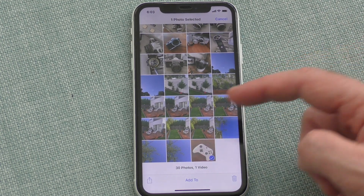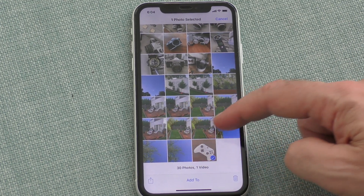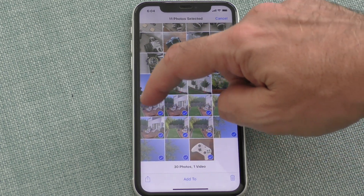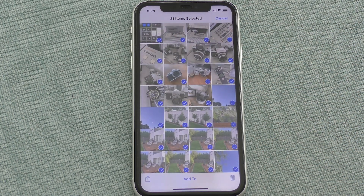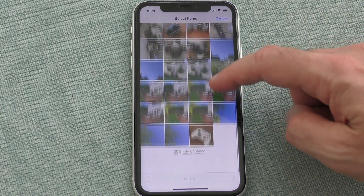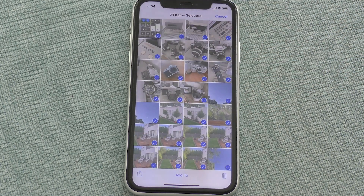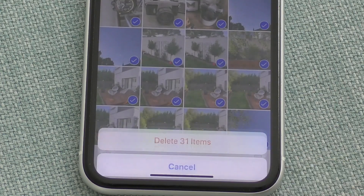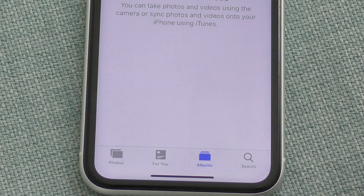Scroll down to the very bottom of the screen. Tap on the last photo, then tap on the photo to the left of that photo, and drag your finger across the screen and up — keep swiping up without letting go until you get to the top of the list of photos. You'll notice that all photos will be selected with a blue tick, and then you can select the delete all option.